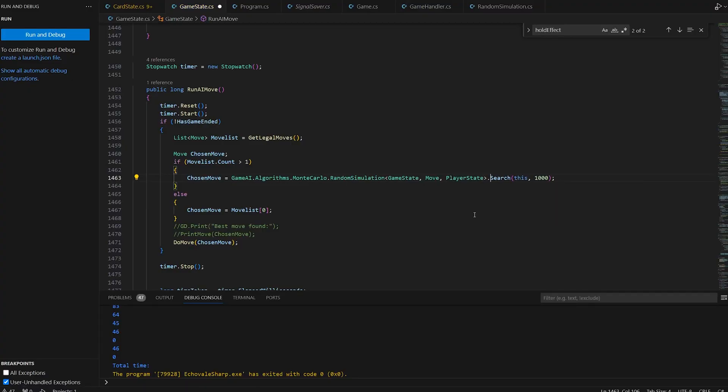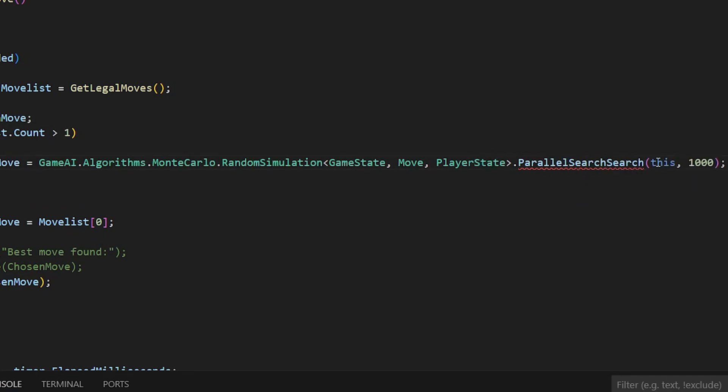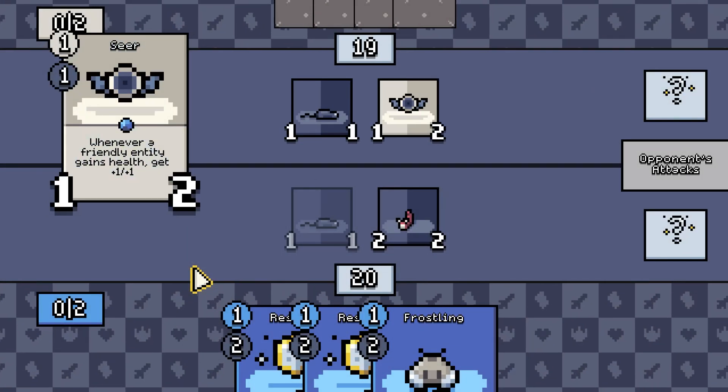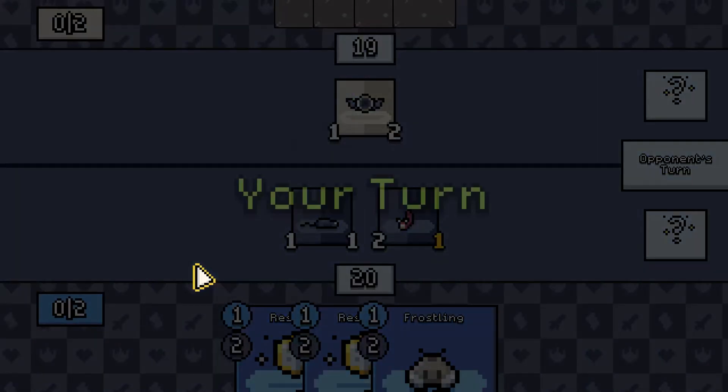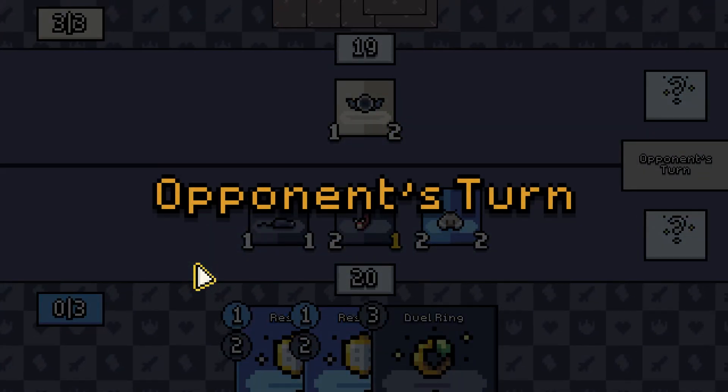I just found out that the code for the bot has a multi-threaded implementation. Look at how much faster we get just by changing our function from search to parallel search. That's very, very cool, guys. I'm so happy.